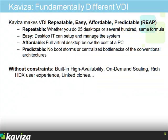Kaviza makes virtual desktops repeatable, easy, scalable, affordable, and predictable. Repeatable because once you've sized a server for a certain capacity, it handles that workload in a one-server or multi-server grid. Easy because desktop IT can set up and manage virtual desktops without requiring SAN or virtualization pool expertise. Affordable because every virtual desktop deployed costs less than buying a PC. Predictable because there are no centralized bottlenecks — no boot storms like conventional VDI architectures face.